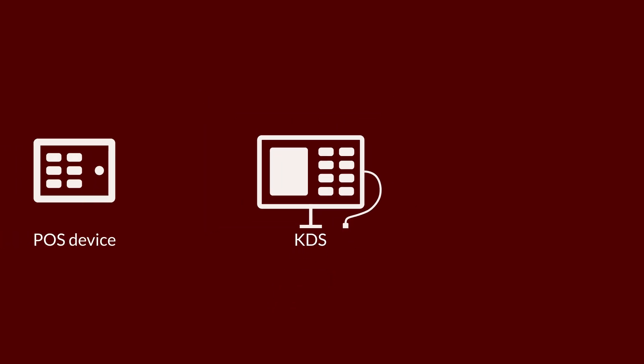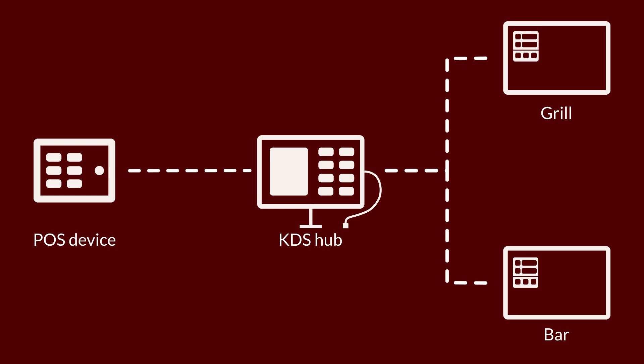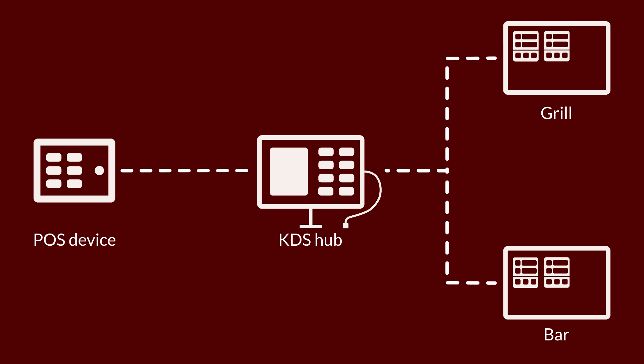When you place an order on one of your POS devices, it's sent to a dedicated POS device that acts as the hub for your KDS. Each KDS screen at your production stations accesses the hub through your local network. Orders are then displayed on each screen according to how you've configured them.